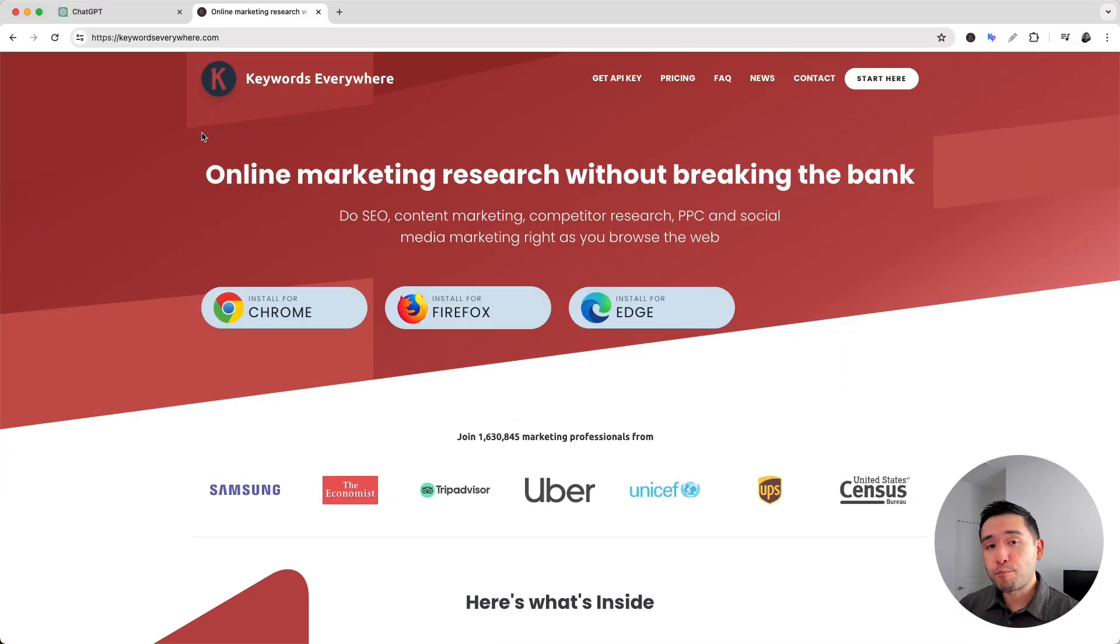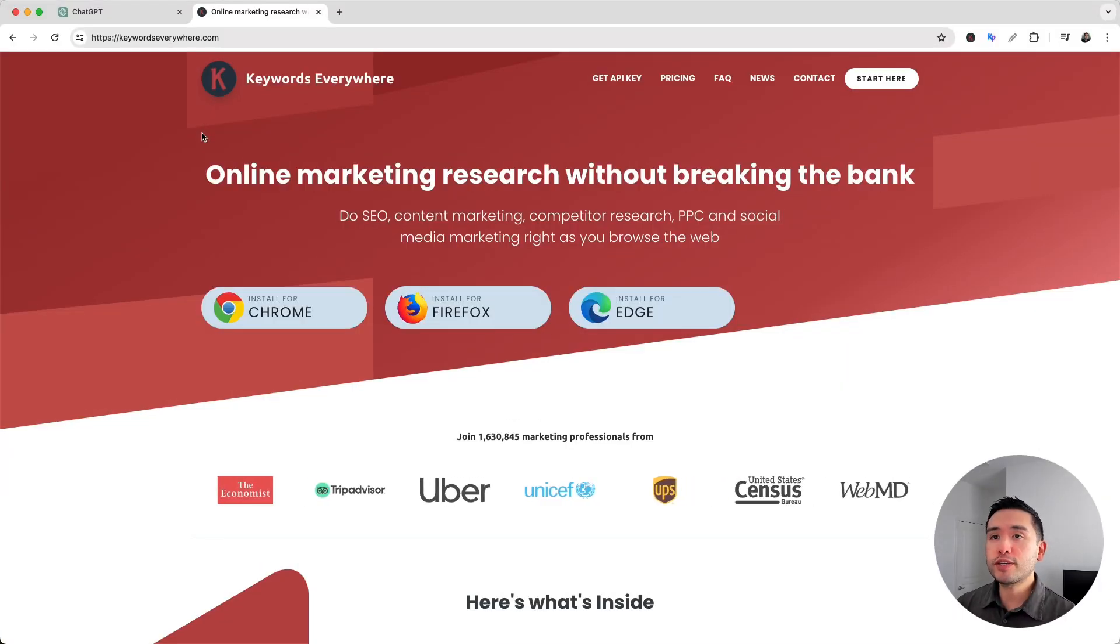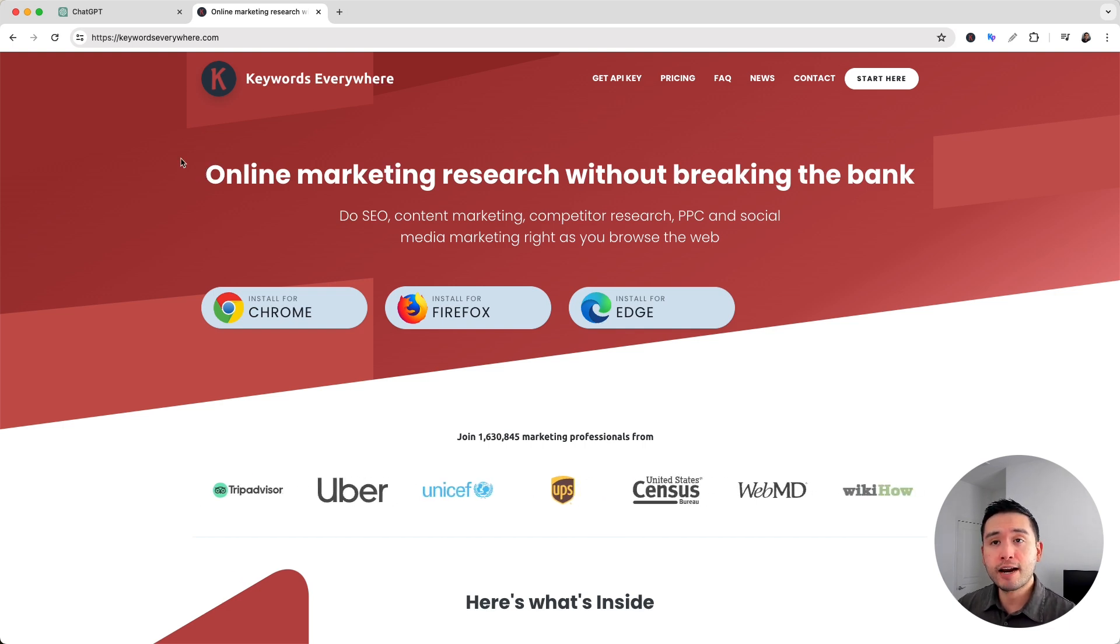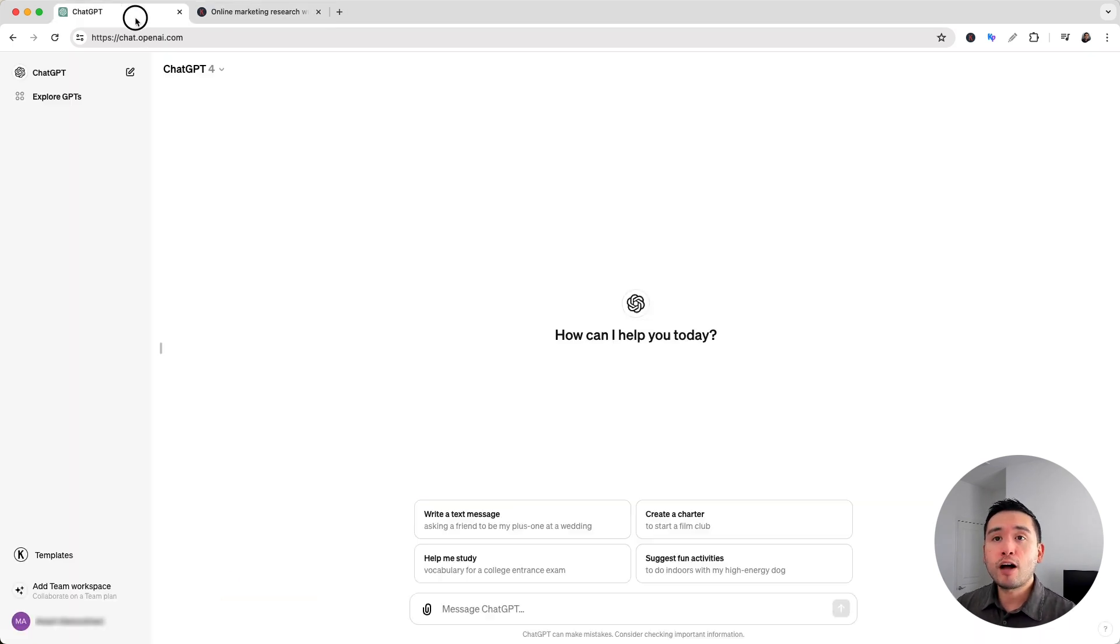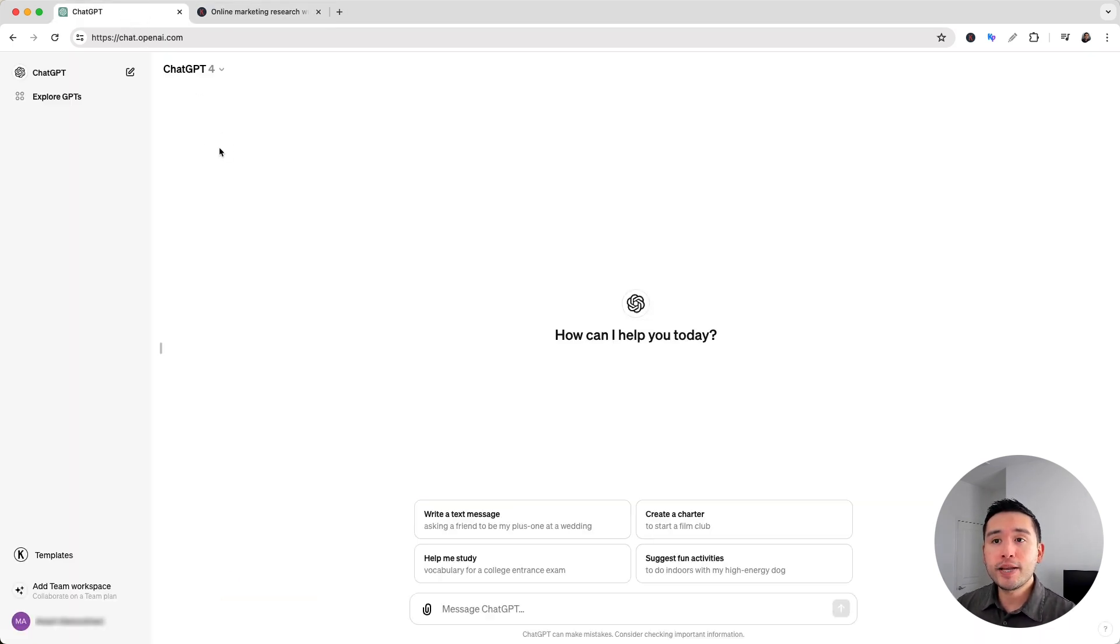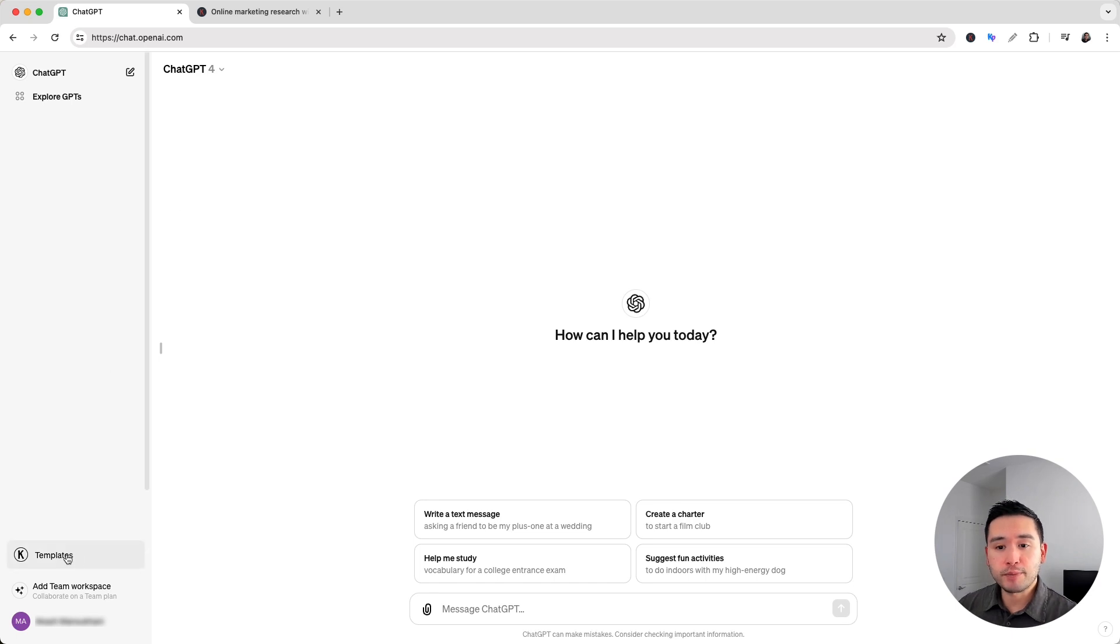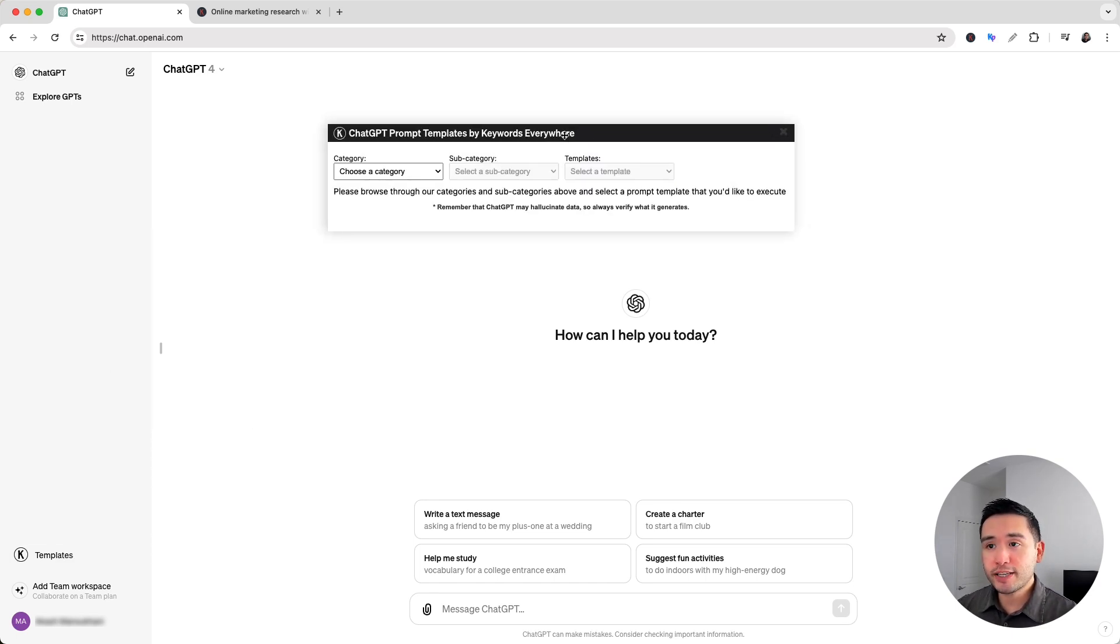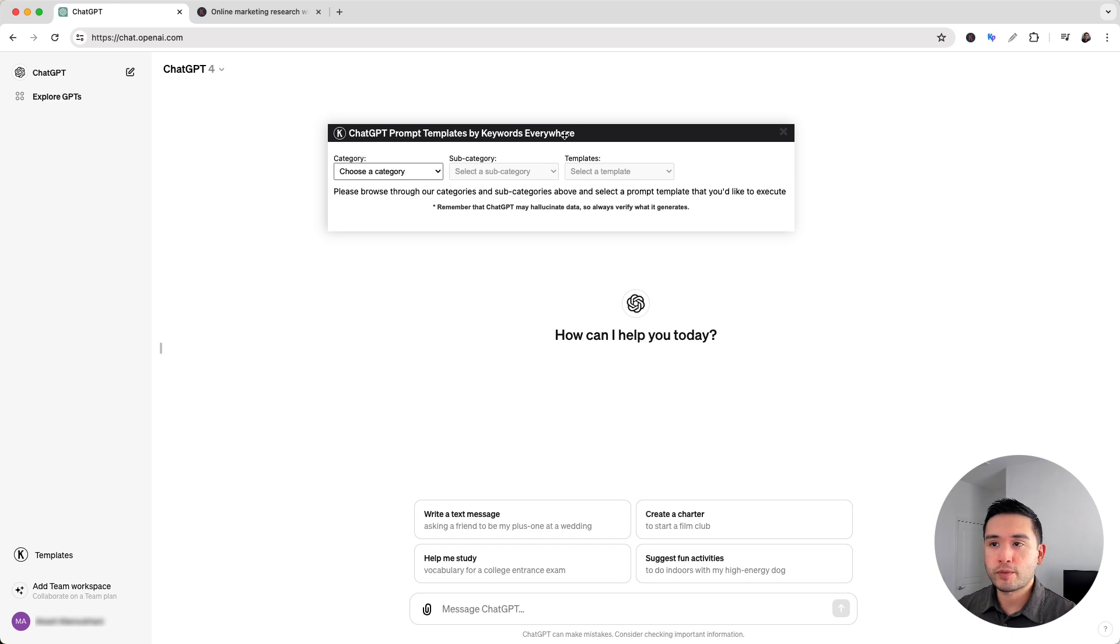Now we will be using a prompt tool from Keywords Everywhere. So go to keywordseverywhere.com and install this browser add-on, then log in to your OpenAI account. On the left hand side you'll see this templates button so click on that and it will open up this prompt templates library from Keywords Everywhere.